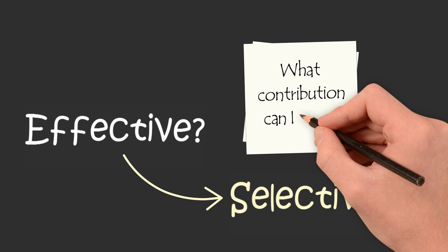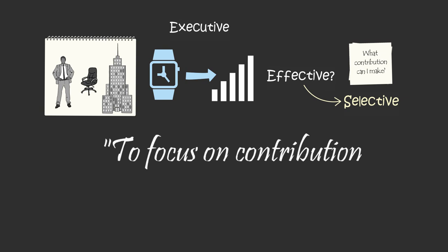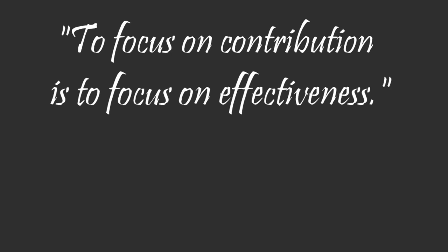What contribution can I make? Author Peter Drucker, regarded as the best management thinker of the 20th century, says to focus on contribution is to focus on effectiveness.